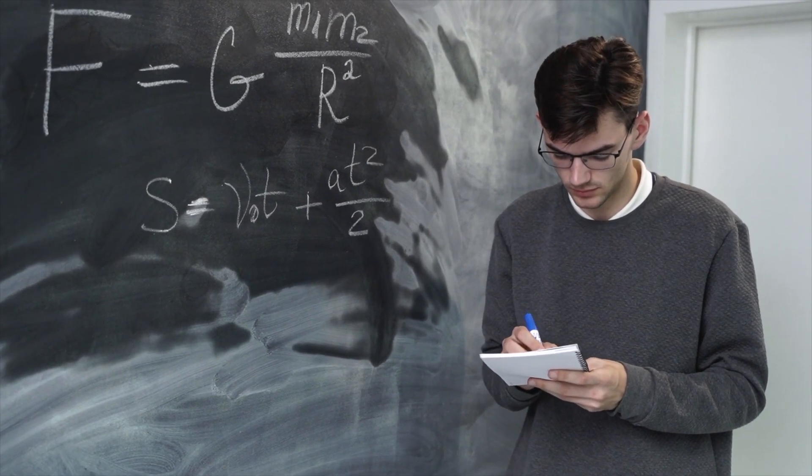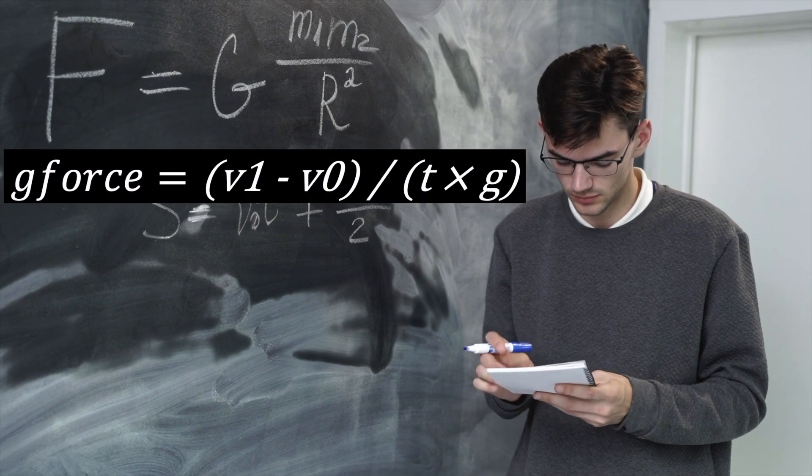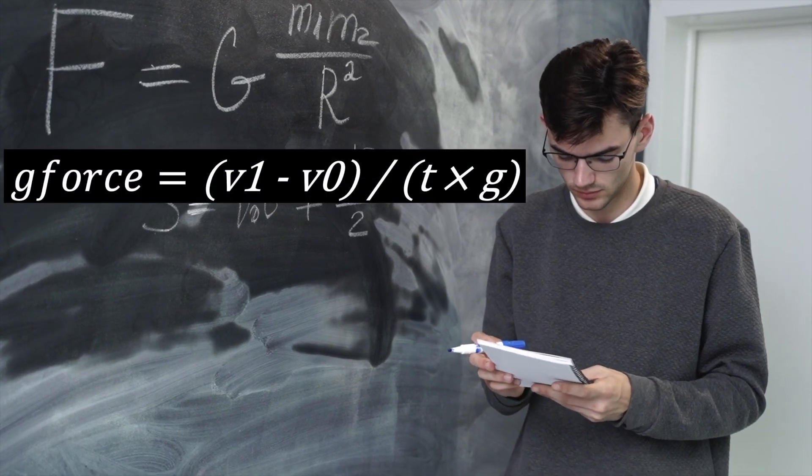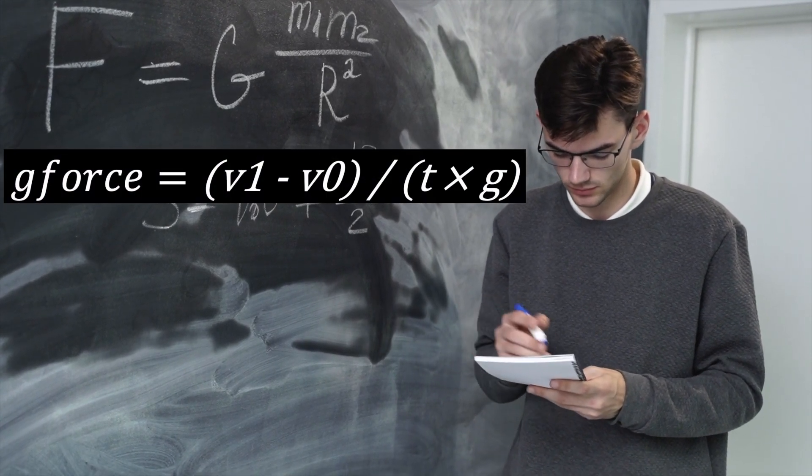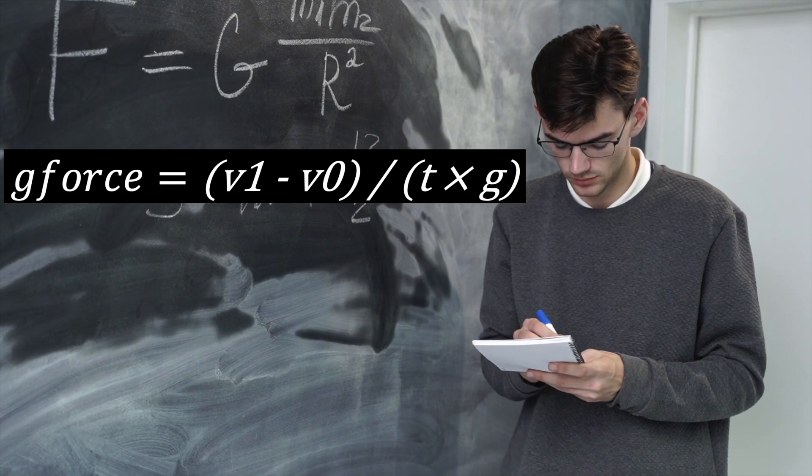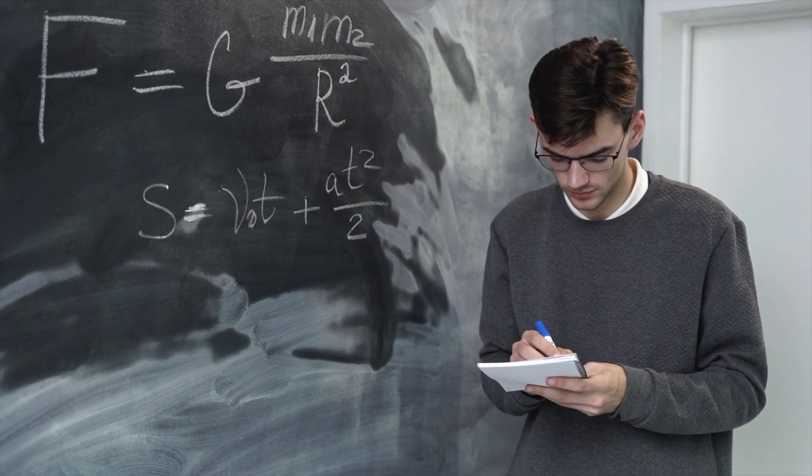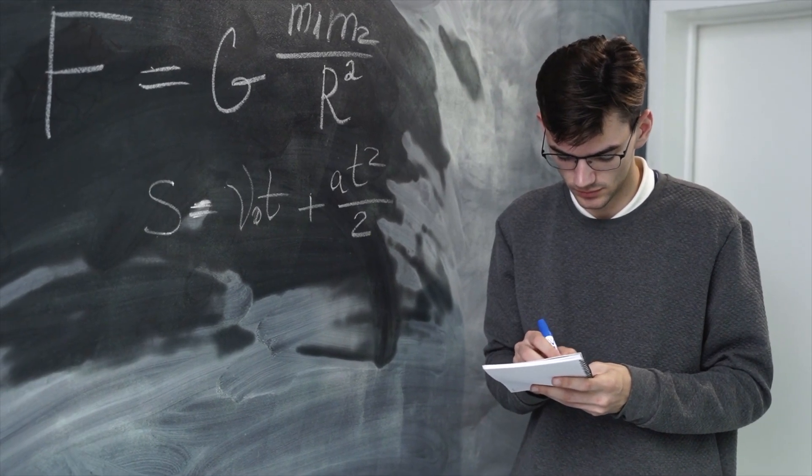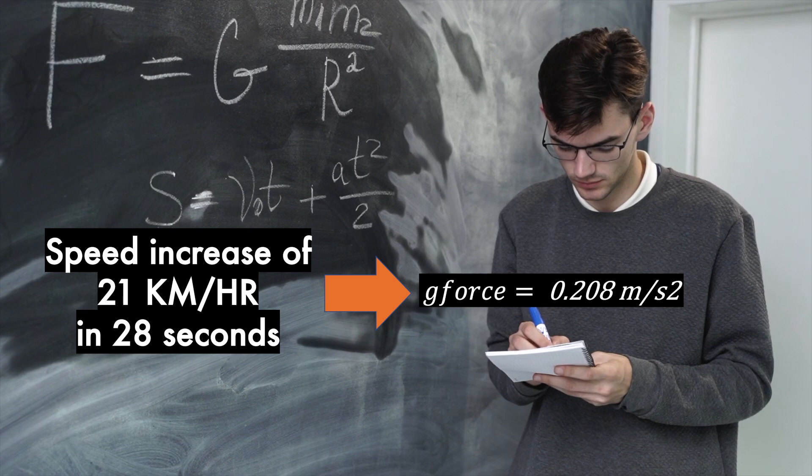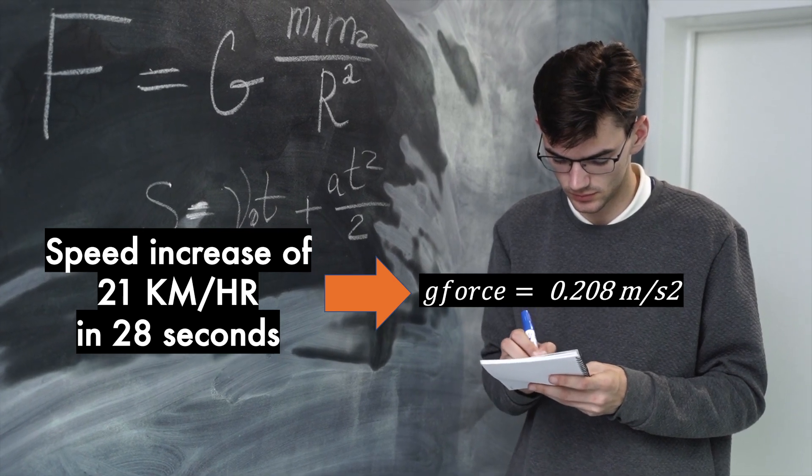This gets applied on the car due to acceleration. So a speed increase by 21 kilometers per hour in 28 seconds corresponds to a g-force of 0.208 meters per second squared.